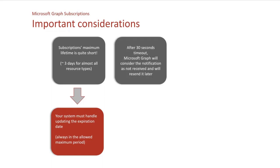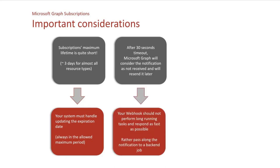After 30 seconds timeout, so it is what I said just before, after 30 seconds timeout, Microsoft will consider notifications are not received and resend it later. So you have to make sure that your webhook responds as fast as possible. And rather do the least possible tasks in the webhook itself, but rather pass along the notification to a backend system, a background job or something.